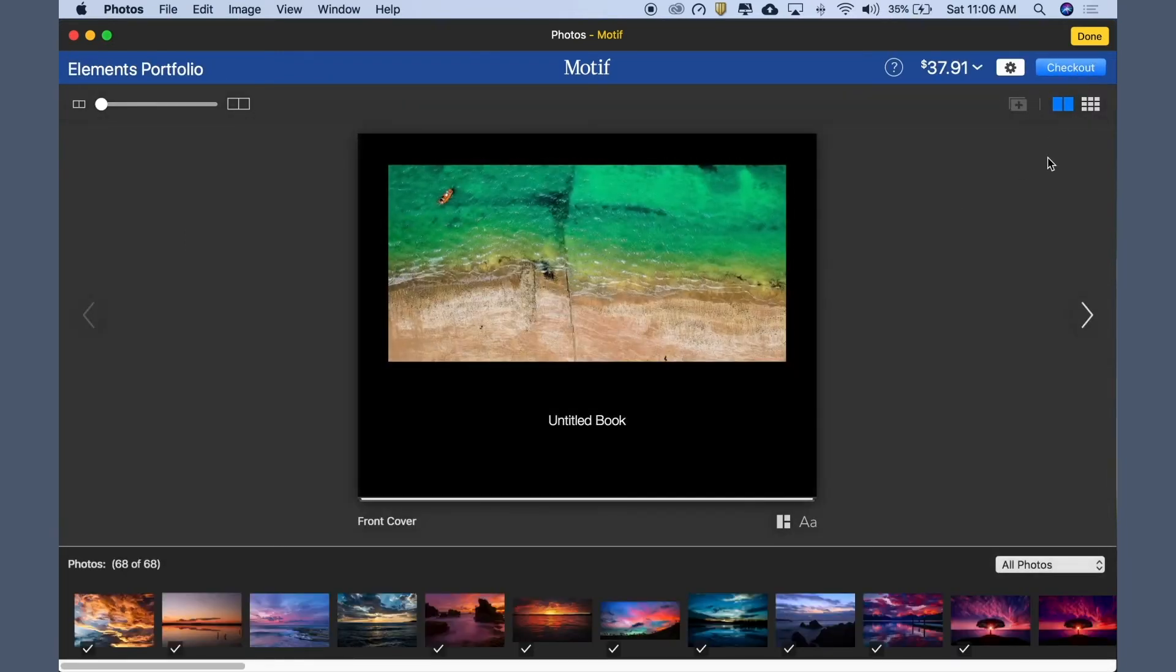This is Motif's page view. This is the main view in which you edit your book, add and arrange images on the pages, place text, and more.